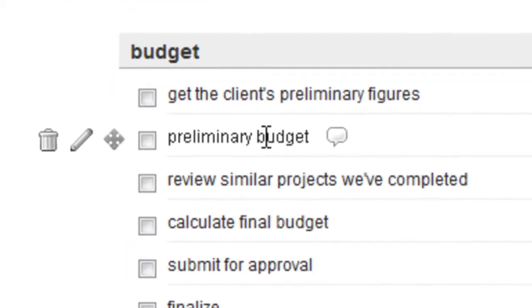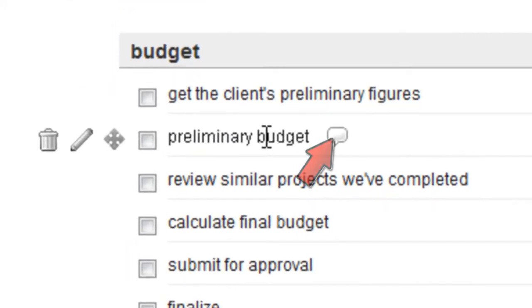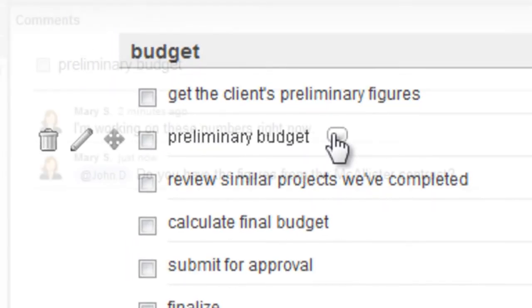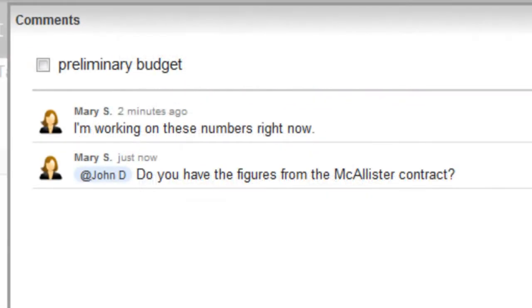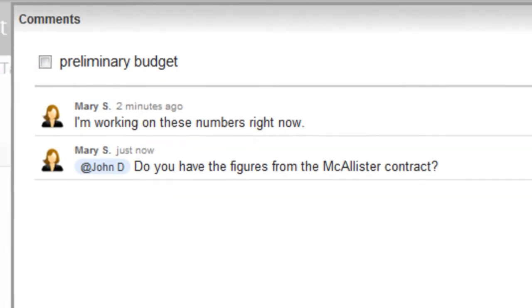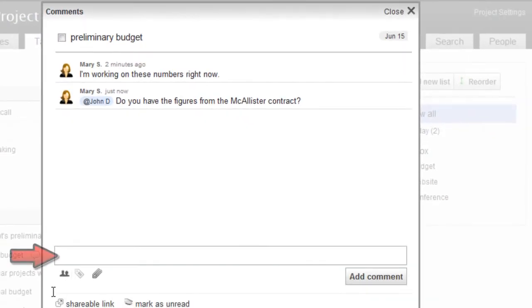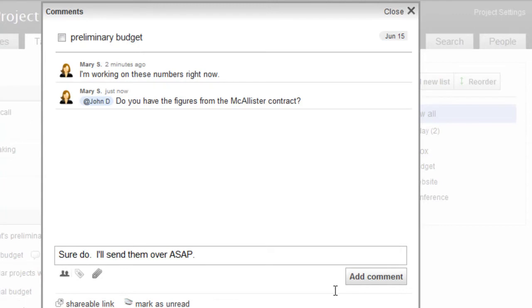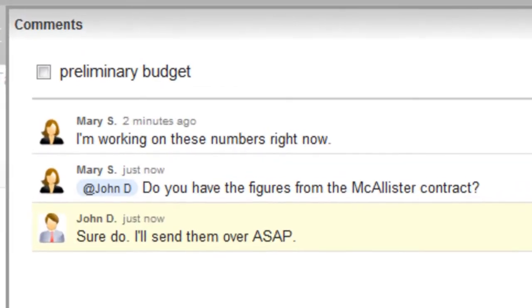Or click the Comment icon and discuss this task with your team. You'll see the original task, the discussion so far, and a text bar where you can write your remarks and add them to the conversation.